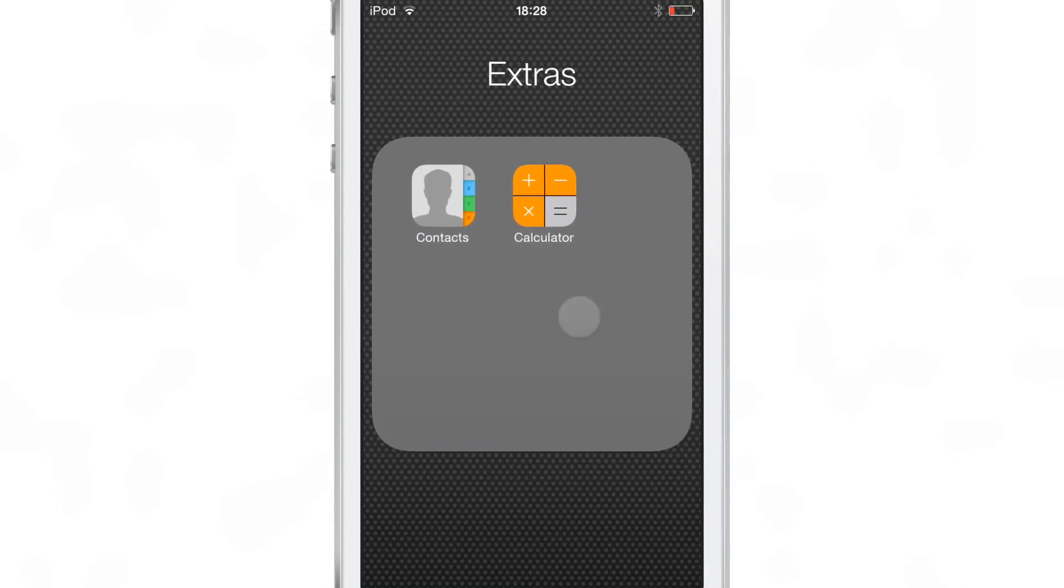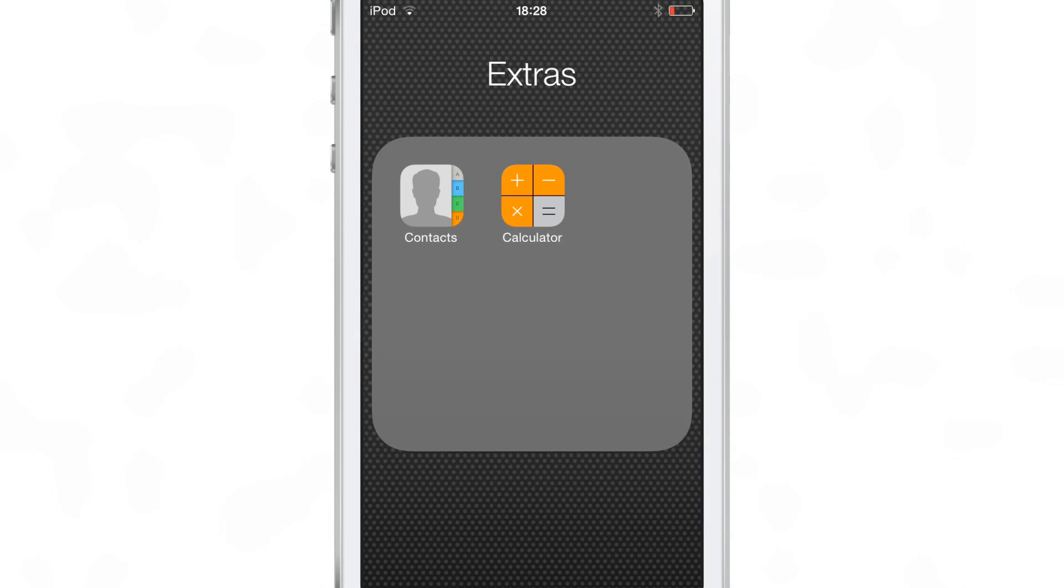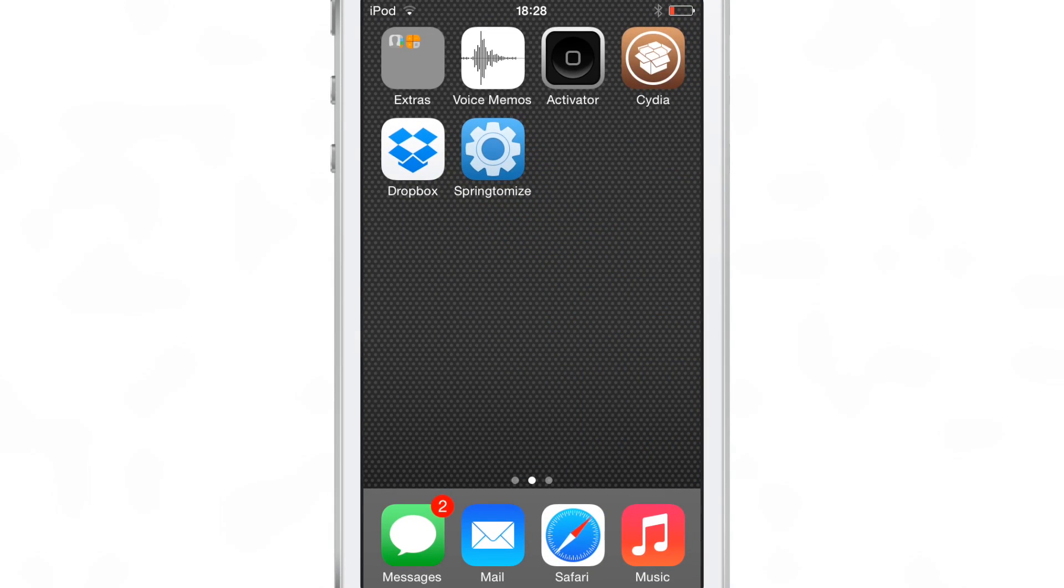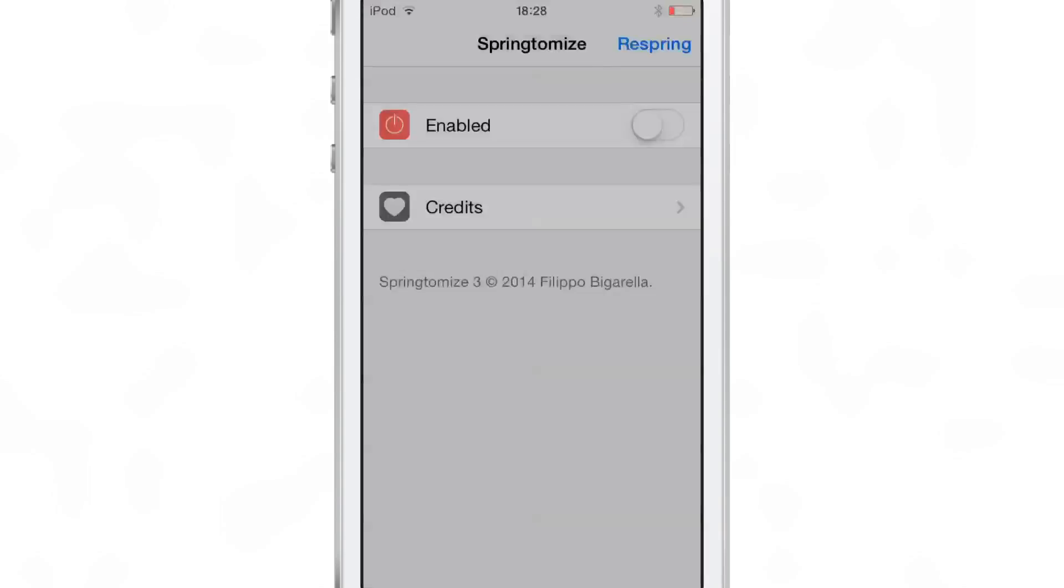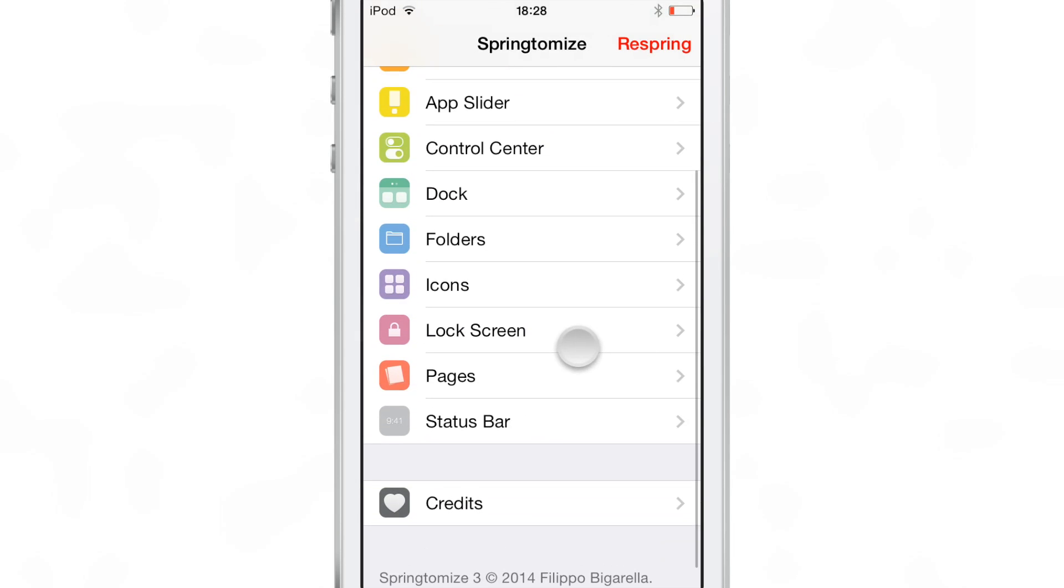Notice the folder background here, and we're going to compare it to what it looks like after I enable a special new little toggle in Springtomize settings here.